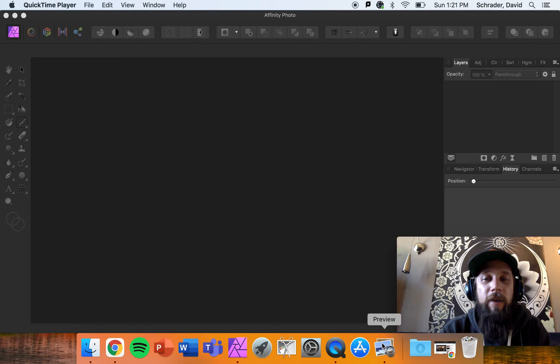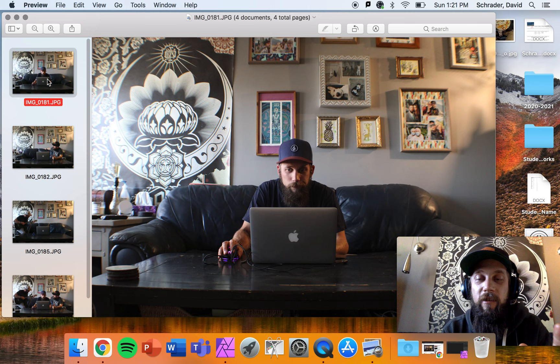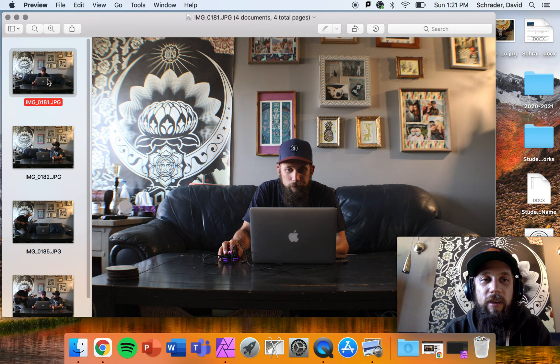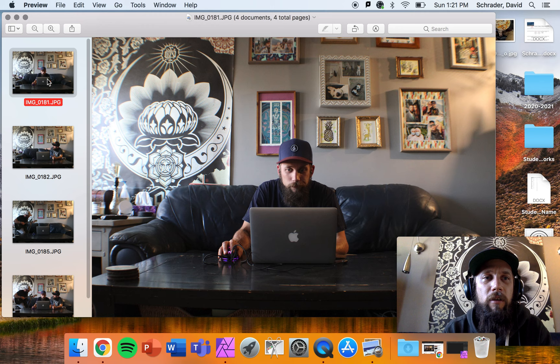First thing we're going to do is talk about what a multiplicity is. A multiplicity is taking a bunch of different images of the same person and putting them together into the same scene. This one is going to be interacting, which means the characters overlap and interact with each other. I have another tutorial on how to do a non-interacting multiplicity, and this one will cover both.